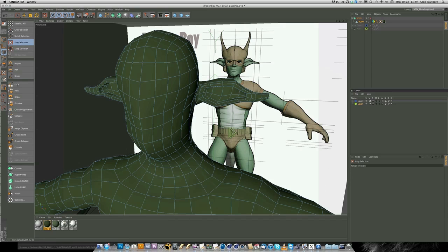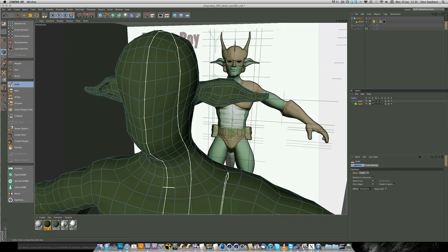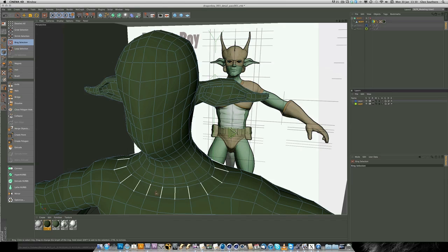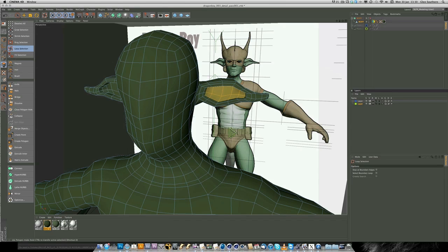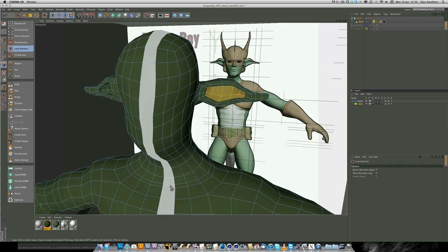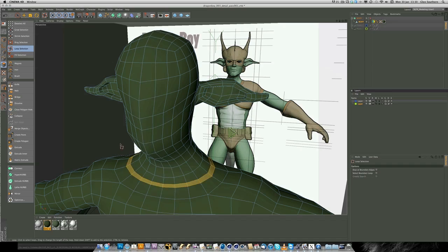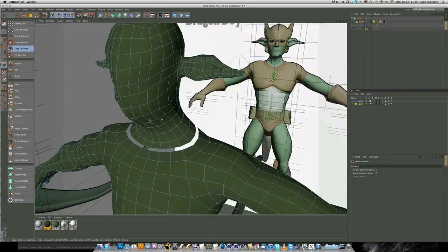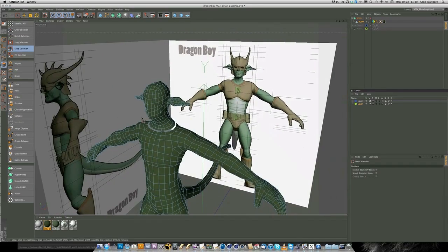This next pass is a detailed pass and I've chosen to speed it up because it gets quite repetitive. I'll try to edit out as much of the redundant information as possible.